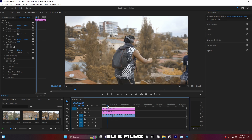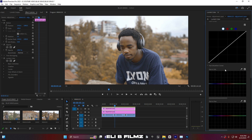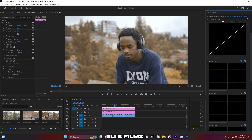I can also increase the saturation of specific colors like blue, black, and others. Let me open up the Curves. I'll choose the blue color curve.